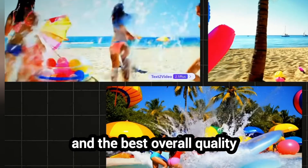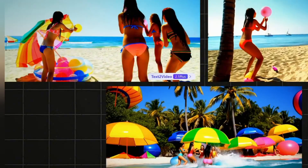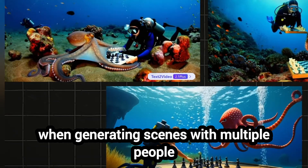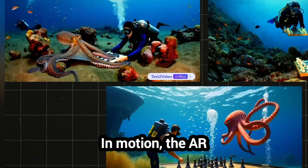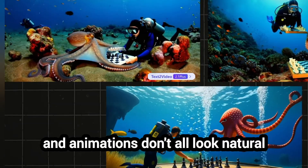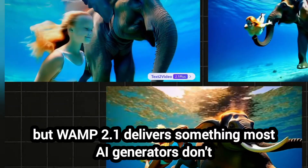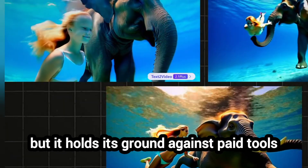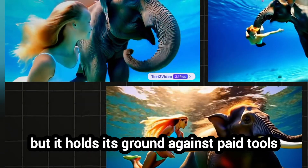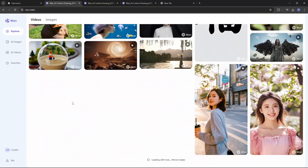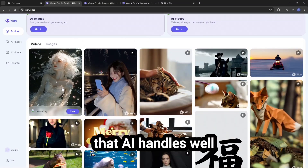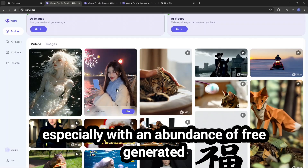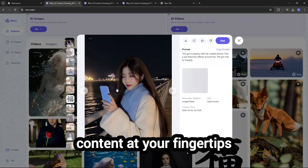From my experience, AI models struggle the most when generating scenes with multiple people in motion — character glitches and animations don't always look natural. But WAN 2.1 delivers something most AI generators don't. It's not flawless, but it holds its ground against paid tools. My advice: find a niche or concept that AI handles well and kickstart your creative journey today. It's never been easier, especially with an abundance of free generated content at your fingertips.